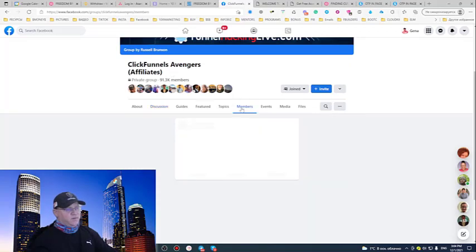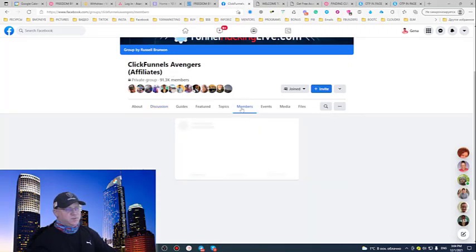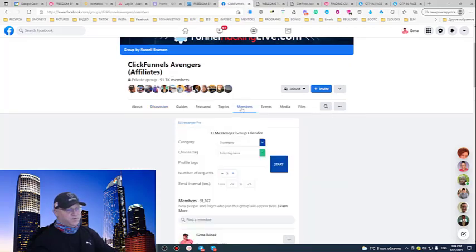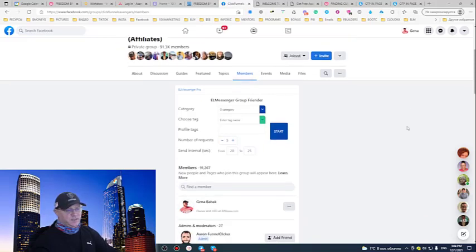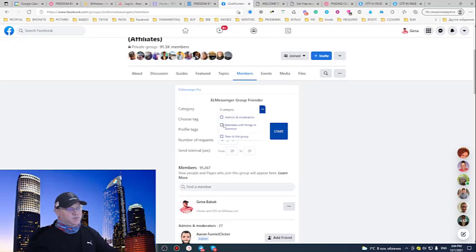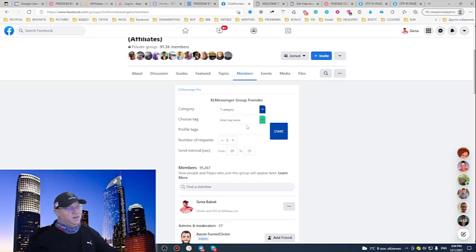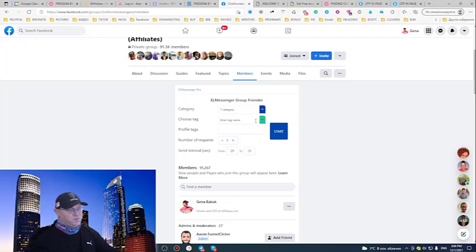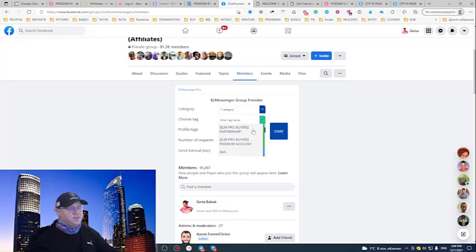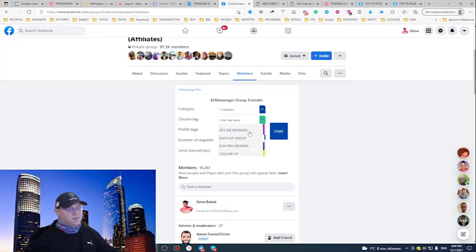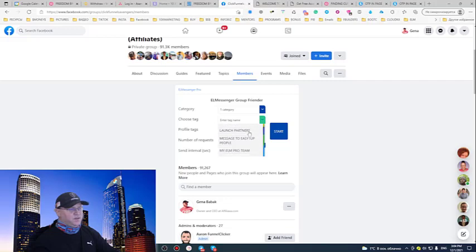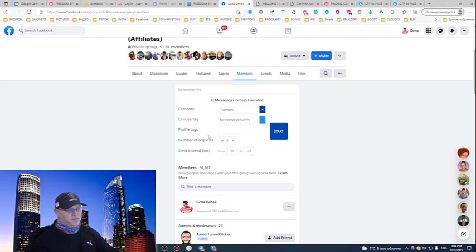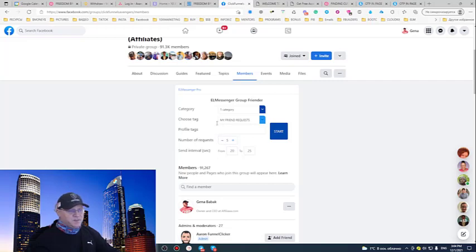And all I need to do to start generating free leads, to show my message to my audience is choose members with things in common. I just want them to have some mutual friends with me. And I will just choose a tag. I can create tag for each and every group. Or this can be like a big tag for affiliate marketing or something. So in this case, I will choose my friend request.